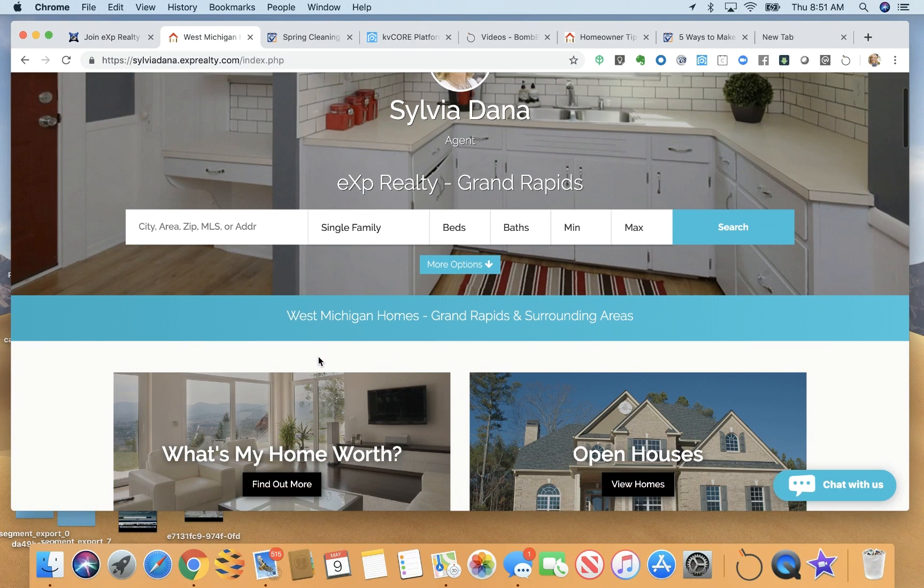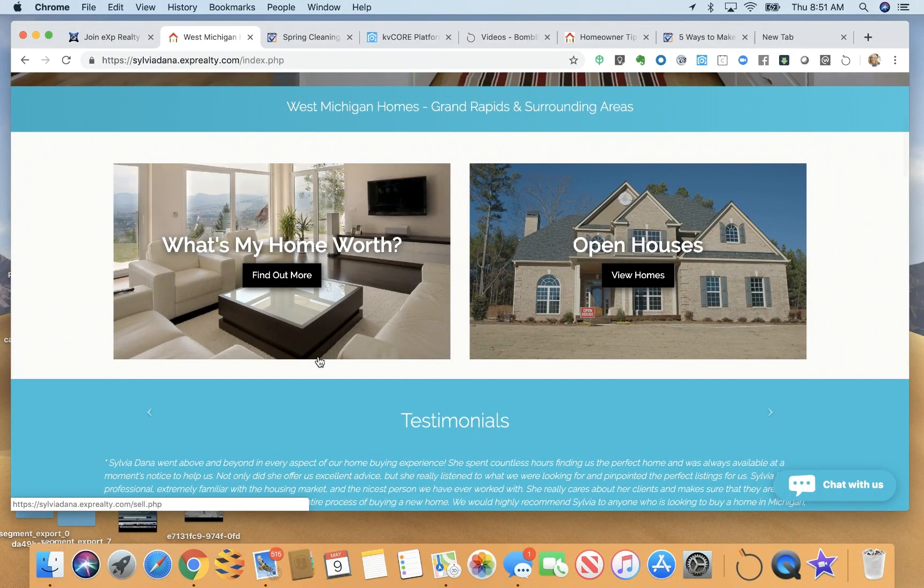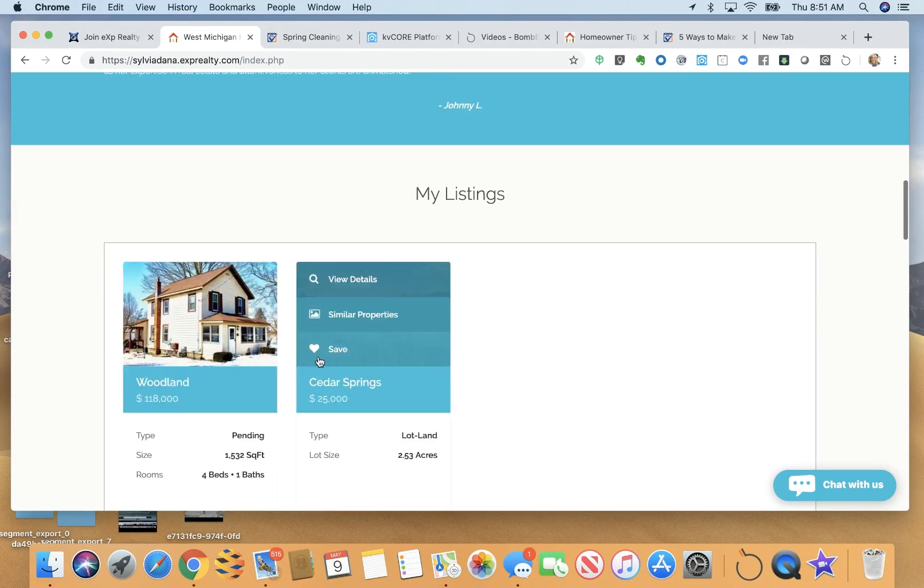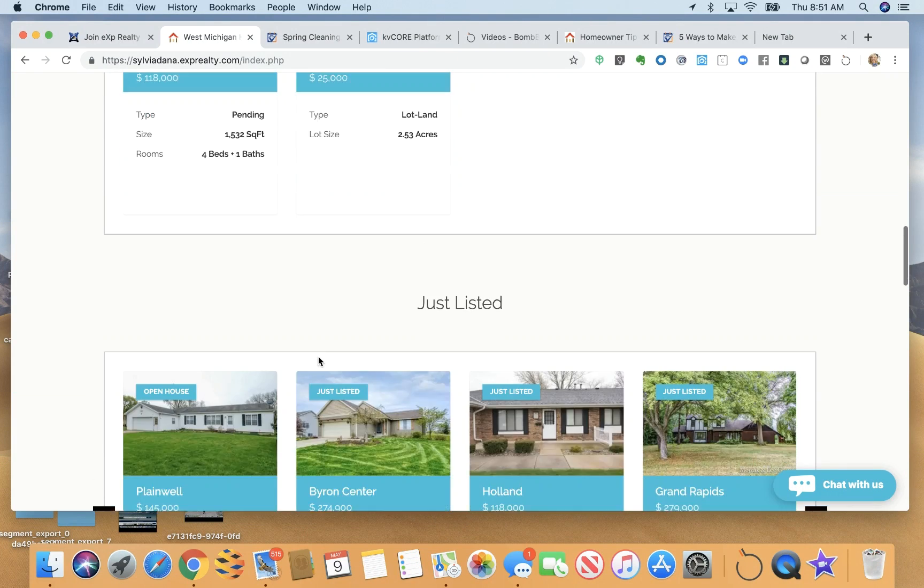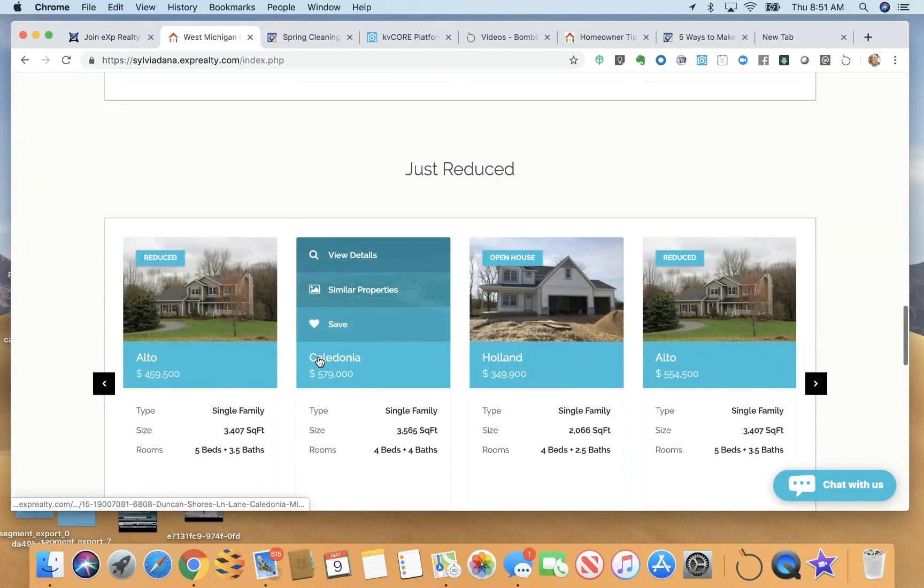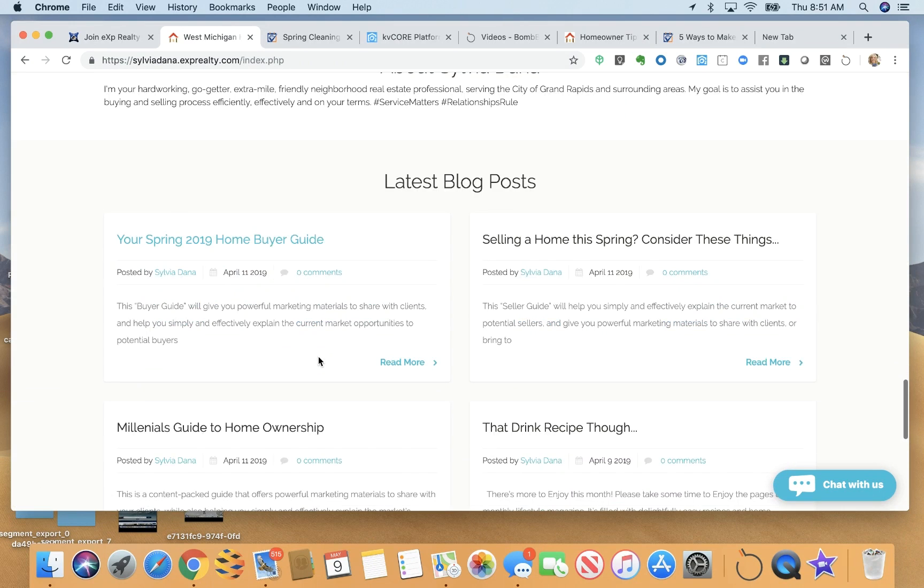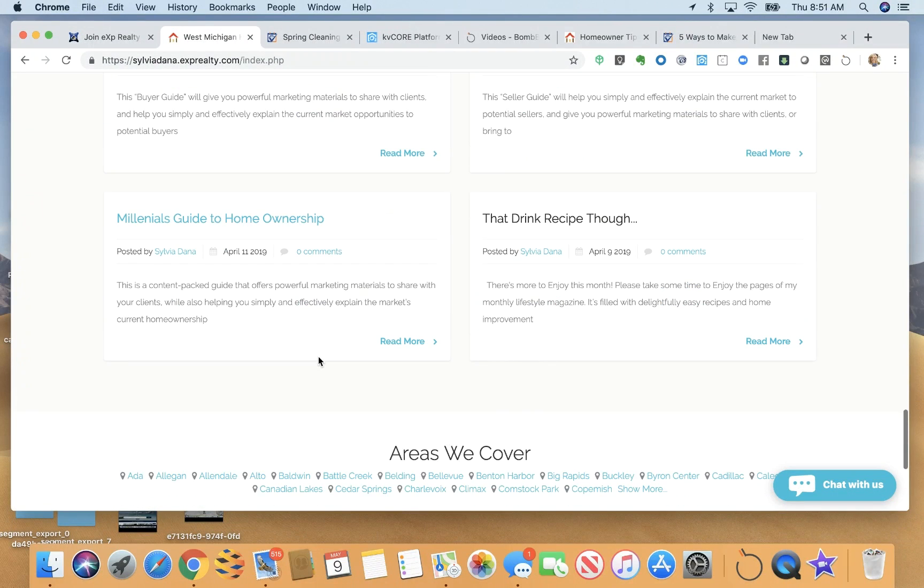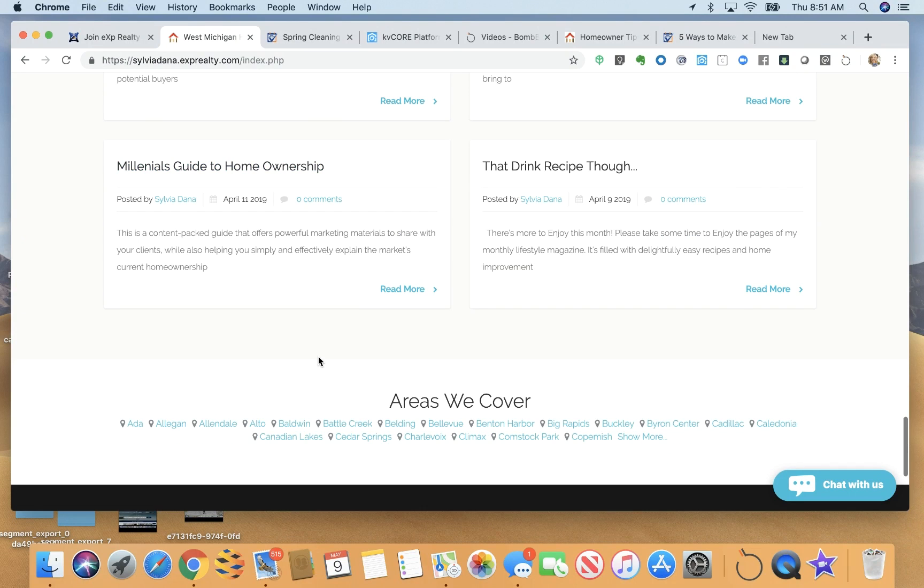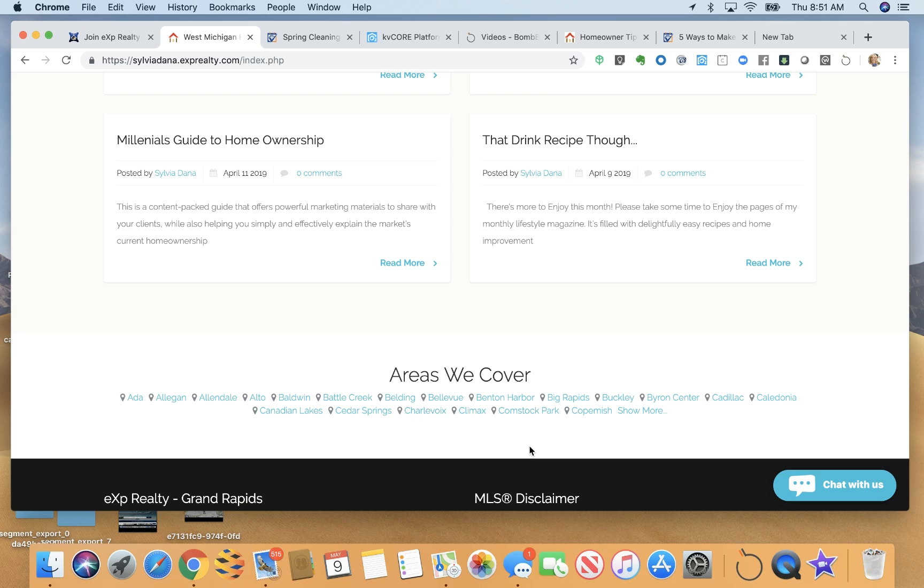There are some customization features in KB Core. The ones I selected here are to add these widgets and testimonials, my listings. You can also choose to just do your agency listings. Then we have an option for blogging as well on our KB Core website. These areas here are your SEO search engine optimization areas that you want to add into your website to help people find homes in these areas.